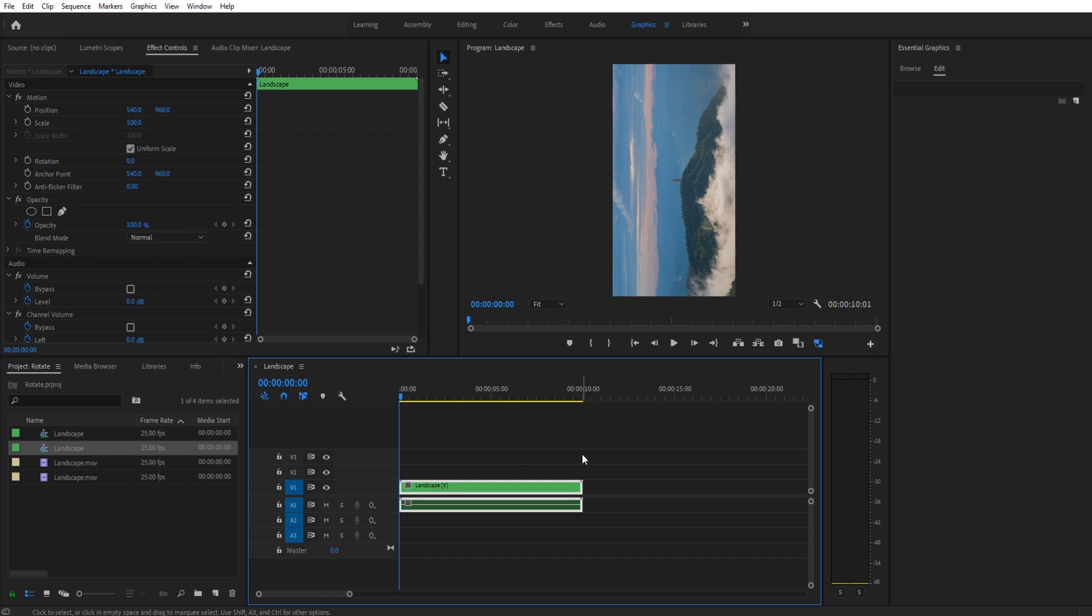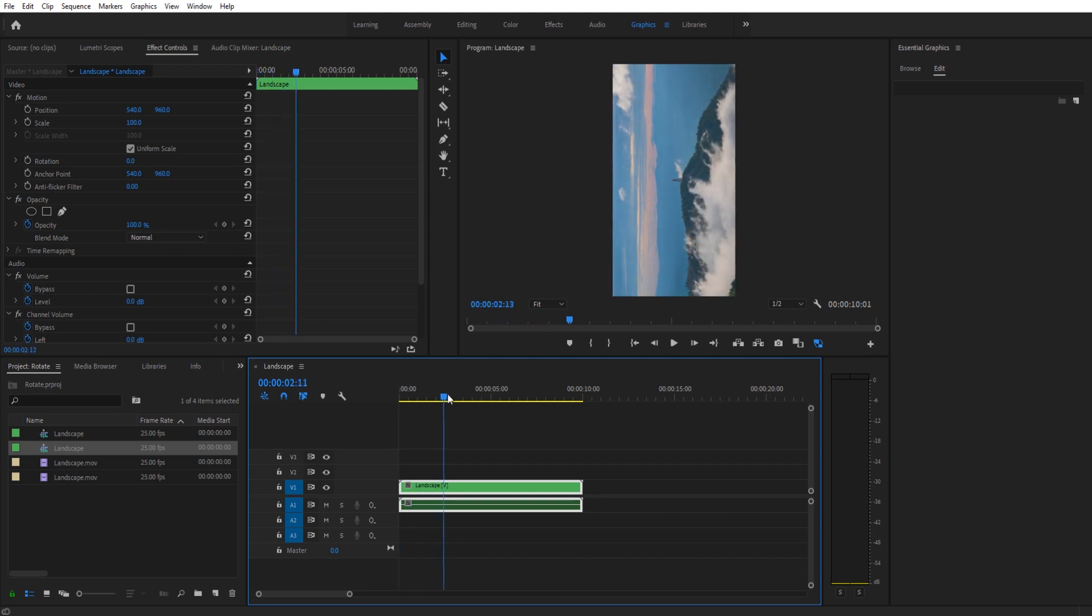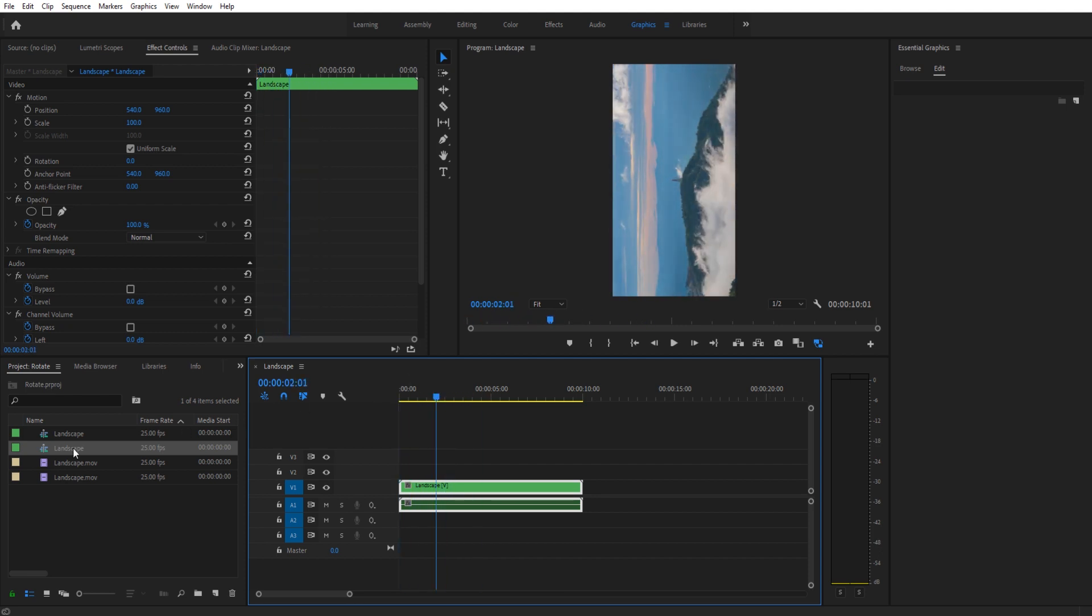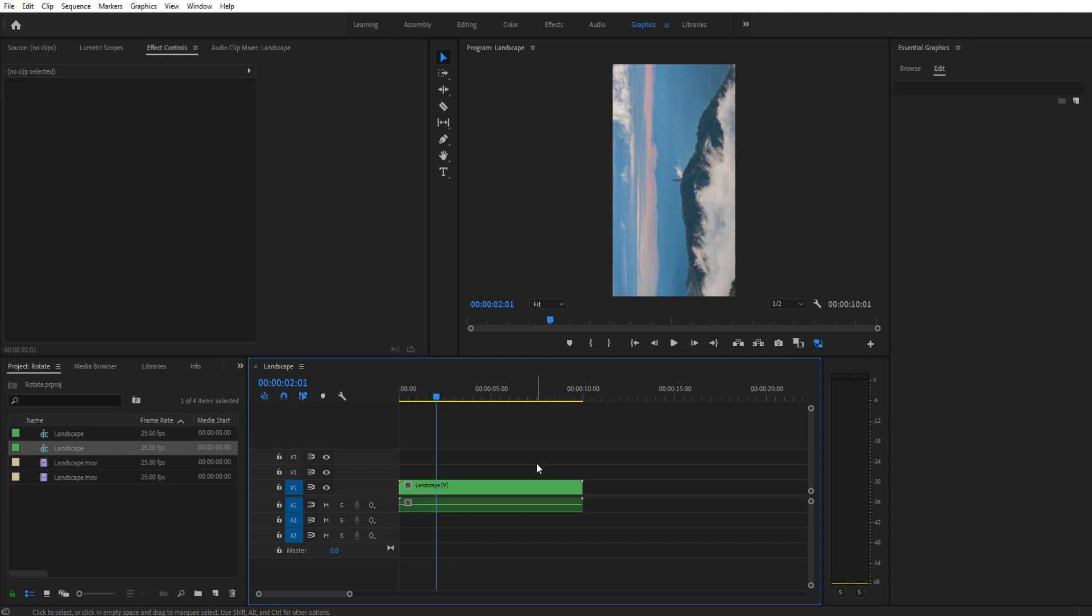We want to rotate it back in Adobe Premiere Pro. You can see right here there's this beautiful clip, but it's sideways. We've also dragged it over and made it create its own sequence, and with that we've created an improper sequence as well.